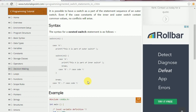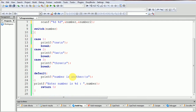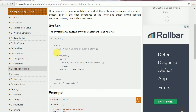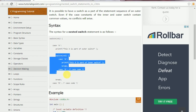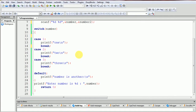Hello guys, this is our sixth programming tutorial. In this tutorial I will show you how to work with nested switch statements. In the previous tutorial we discussed the switch statement and how it works. In this tutorial I will show you a switch statement inside a switch statement, that is called a nested switch statement. Let's write some code.